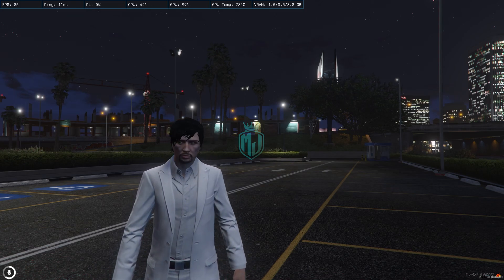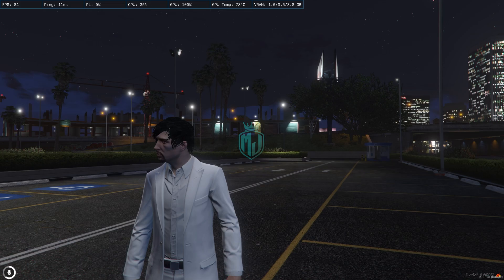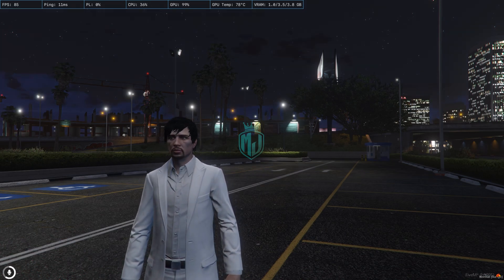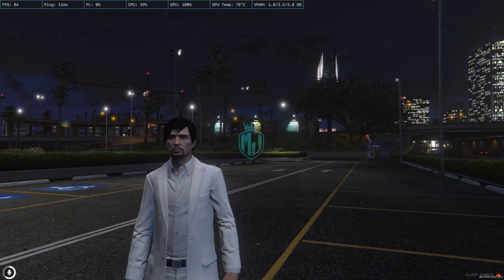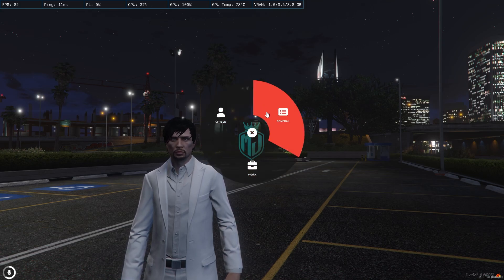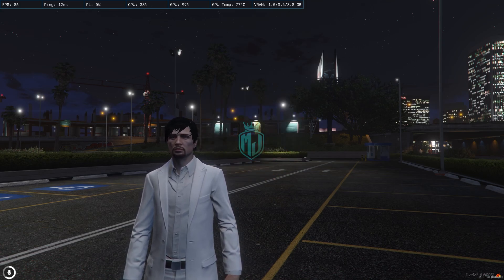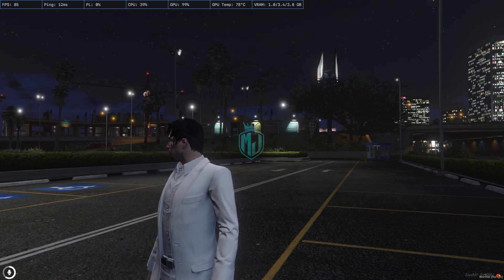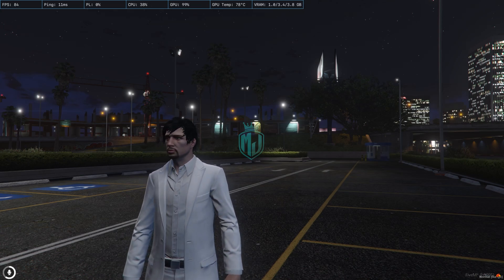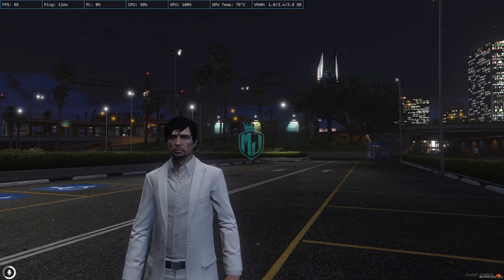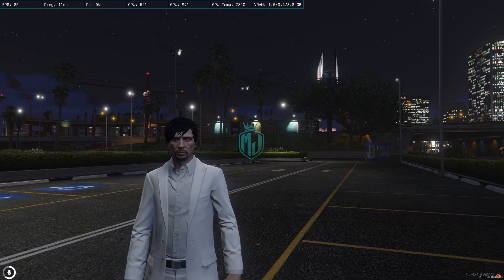So today in this video we are going to install a new QB radial menu script in our FiveM server. This is a QB radial menu redesign script — right now we have our default QB Core radial menu, and we are going to install a redesigned edition. It's completely free, so make sure to watch the video till the end.